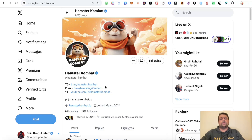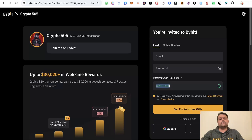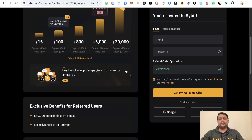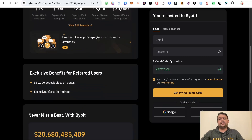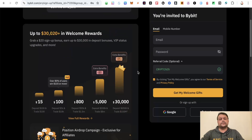If you want to buy coins and tokens and also deal in futures and withdraw your Hamster airdrop, you can sign up on Bybit using my referral link in the description, which will give you the highest tier of rewards up to $30,000. Or alternatively you can use my referral code Crypto505. Once you create an account on Bybit, you will get exclusive access to different airdrops on the Bybit centralized exchange.